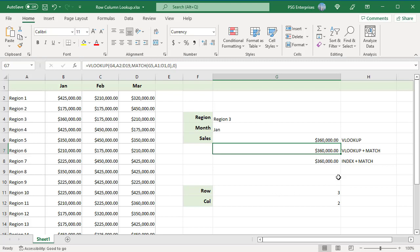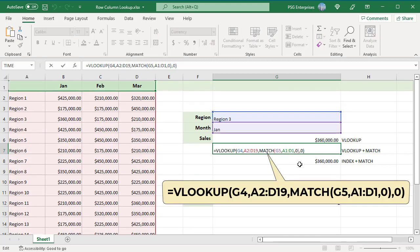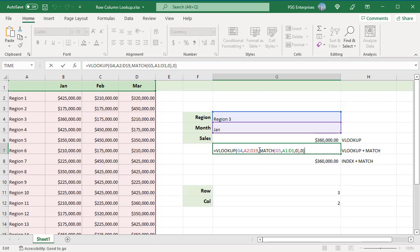Use this formula. This is a standard VLOOKUP exact match formula where the column index is supplied by the MATCH function. The lookup array passed to MATCH A1 colon D1 representing column headers includes the empty cell A1. You need to give MATCH a range that spans the same number of columns VLOOKUP is using in the table.